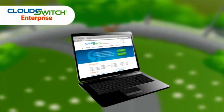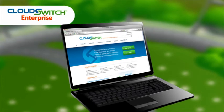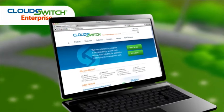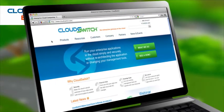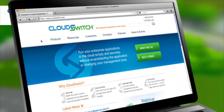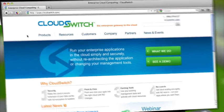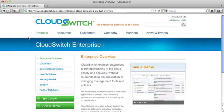It's time to run your Windows and Linux applications in the cloud, and now you can do it with the simplicity, control, and enterprise-class security that only CloudSwitch Enterprise can offer.